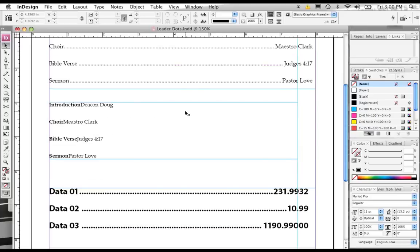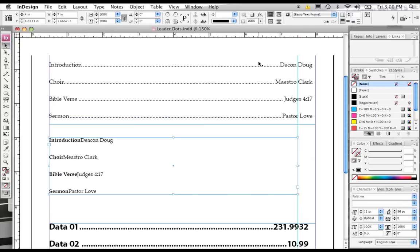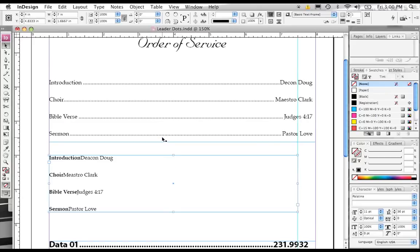Okay, so what I've done is I've set up a text box that has the same text as this box up top, except there have been no tabs applied, and we don't have any leader dots set right now. So I'm going to show you how to go ahead and create those.